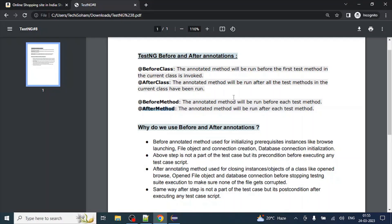Hello everyone. In today's TestNG video we are going to cover before and after annotations. There are four annotations I am going to cover in this video: BeforeClass, AfterClass, BeforeMethod, and AfterMethod. Before coming to the implementation of these annotations, let's discuss the use case — why do we use before and after annotations.